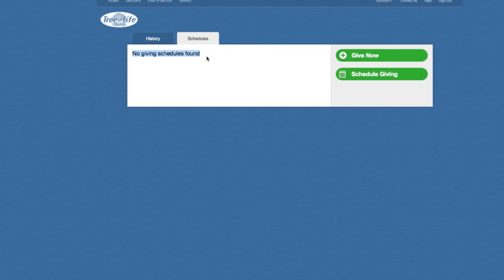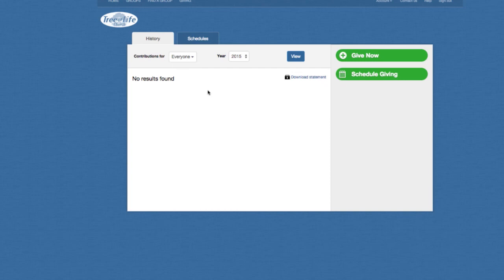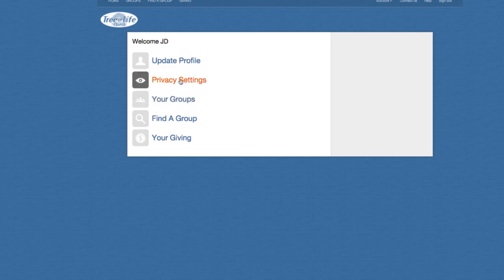At any point in time, if you want to change or delete that schedule, you have the option to do so. Once you've given to Tree of Life Church or scheduled your giving, you are all set. It's going to make it so much easier when you come back to log in — it'll keep your information saved. You can find any life groups you want to be a part of, see the groups you've already signed up for, change any privacy settings, and update your profile. And that's it in a nutshell.